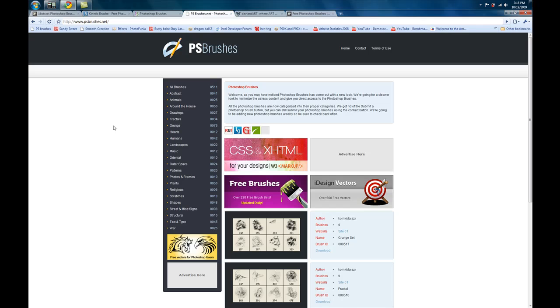Then we've got PhotoshopPHBrushes.net. I haven't tried these either, but as you can see you have options to browse different categories and choose what you want to look at. So that is another website.